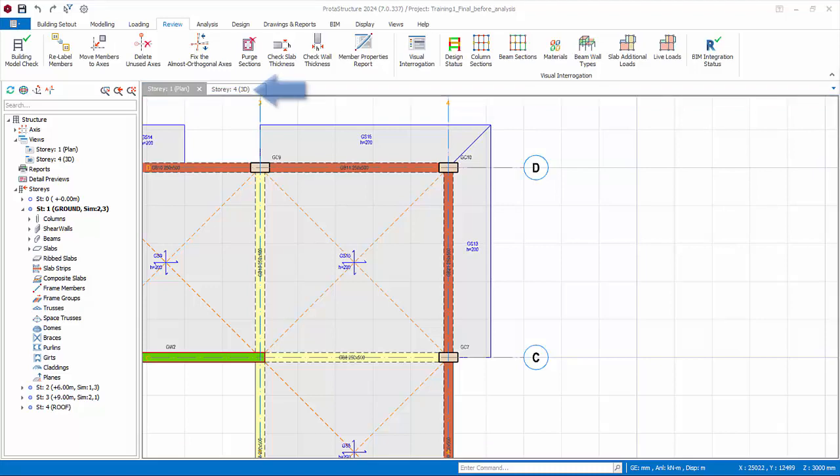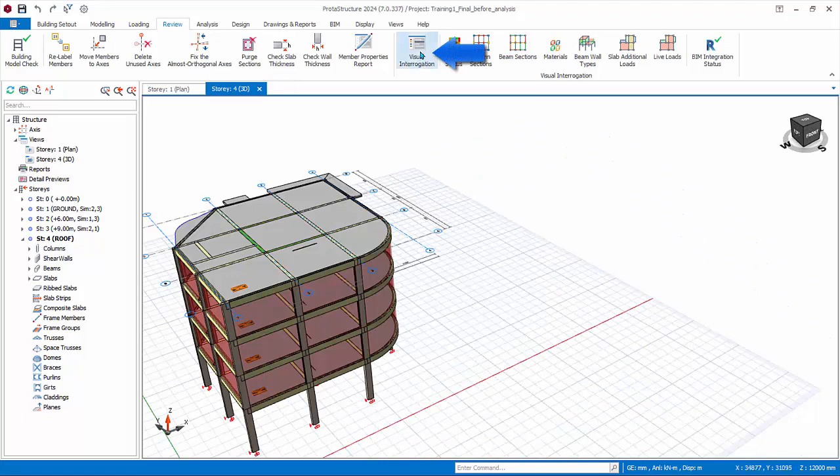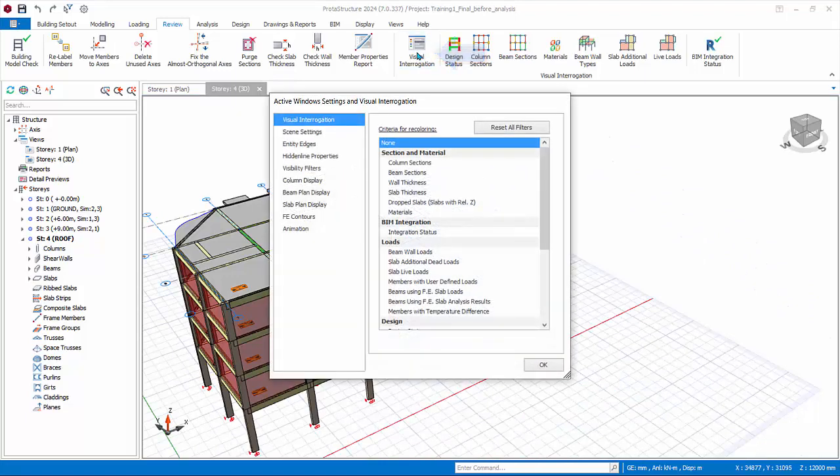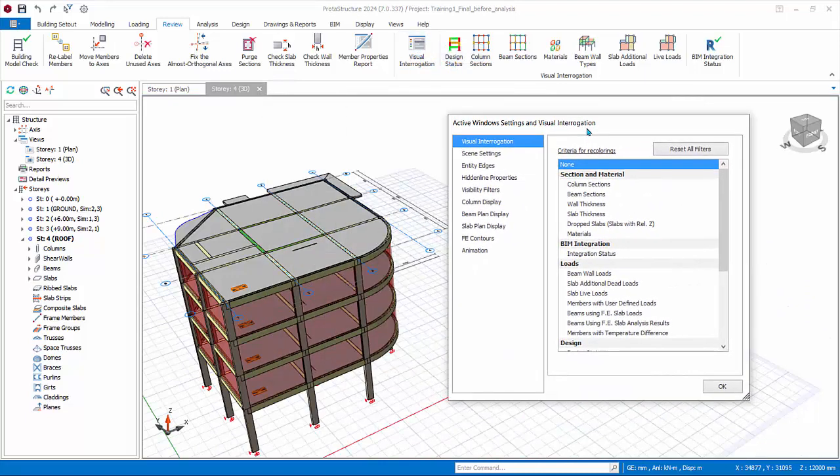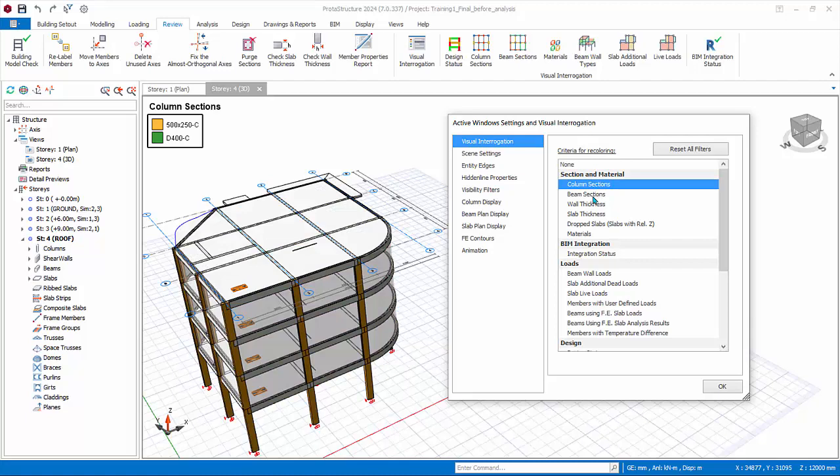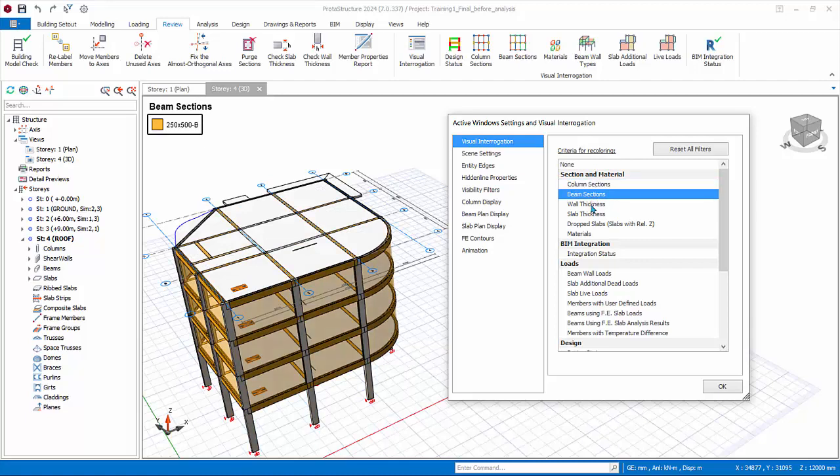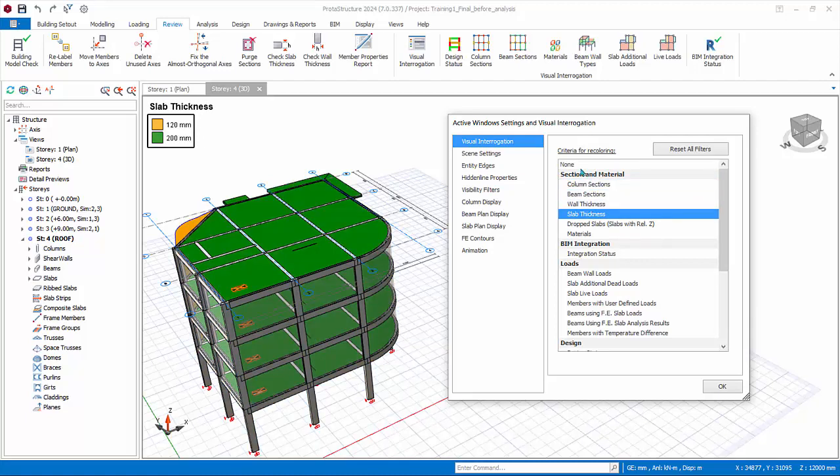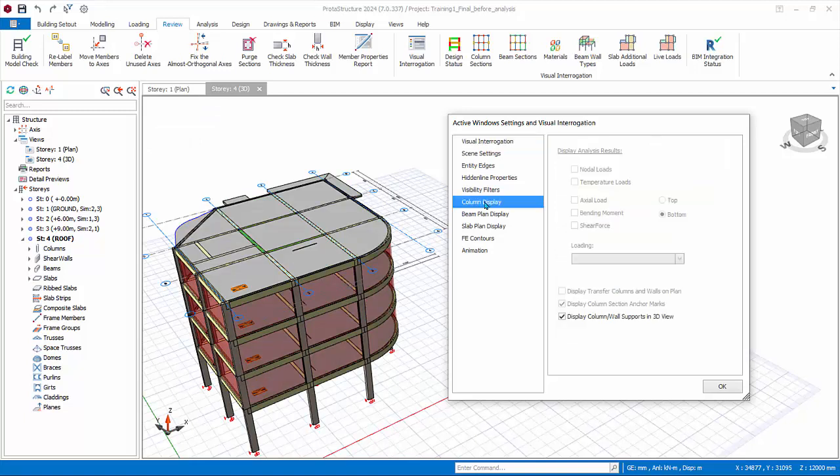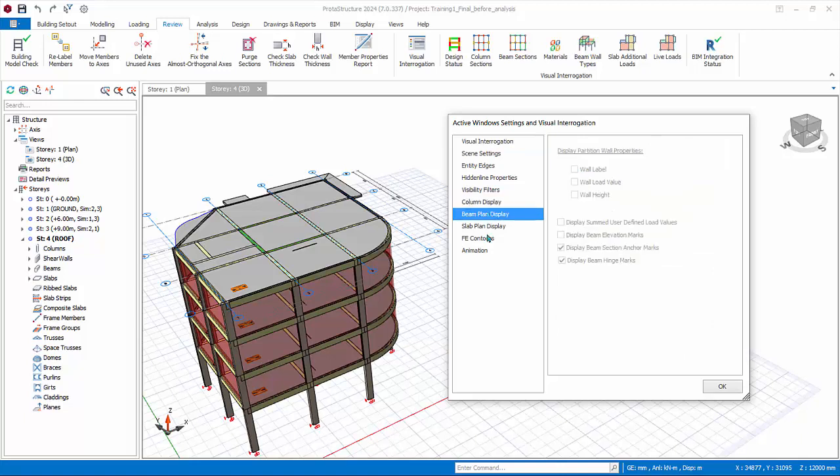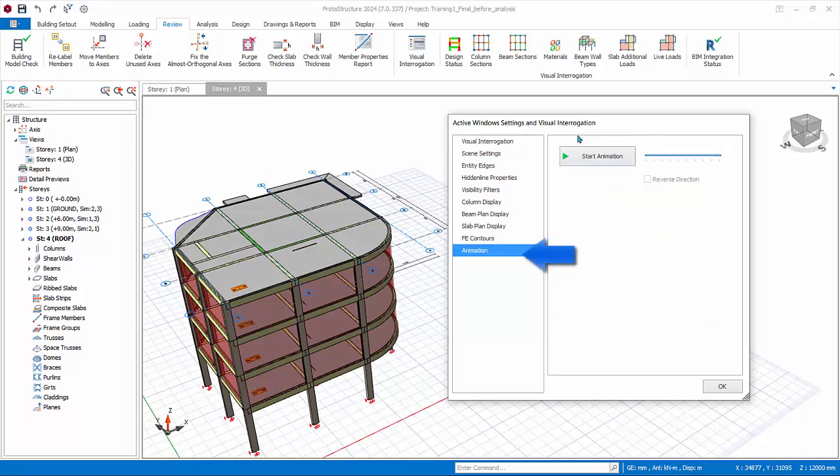Now go to the 3D view. Go to the Visual Interrogation. Similarly, you can choose to color elements according to the different criteria. Example: slab thickness. Select None for coloring before proceeding. Some of the options are not applicable to the 3D view such as column, beam, and slab plan display.